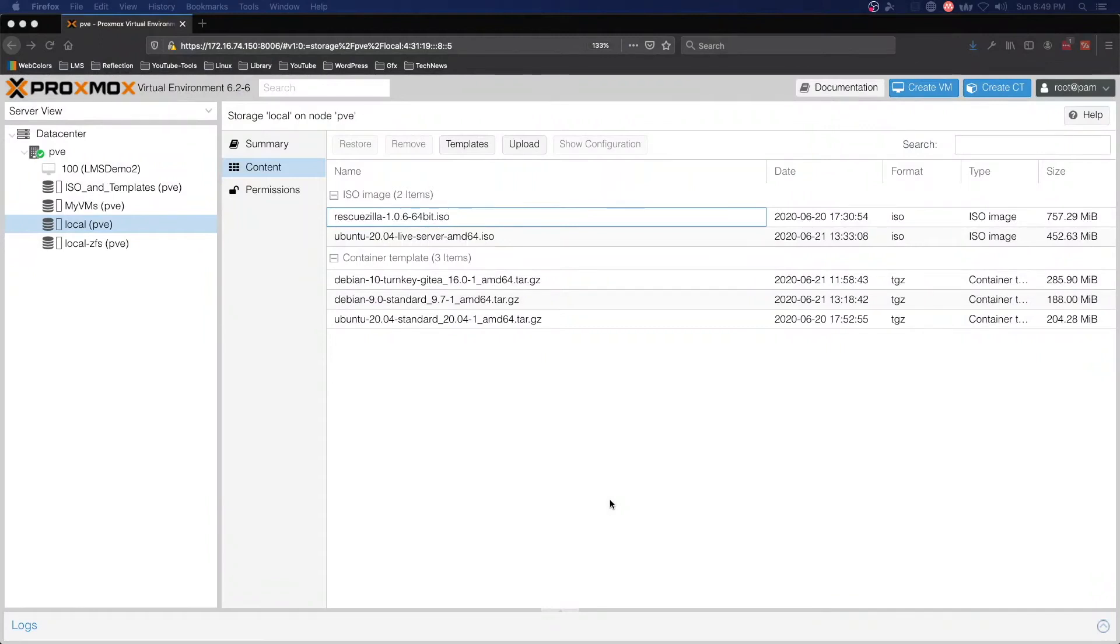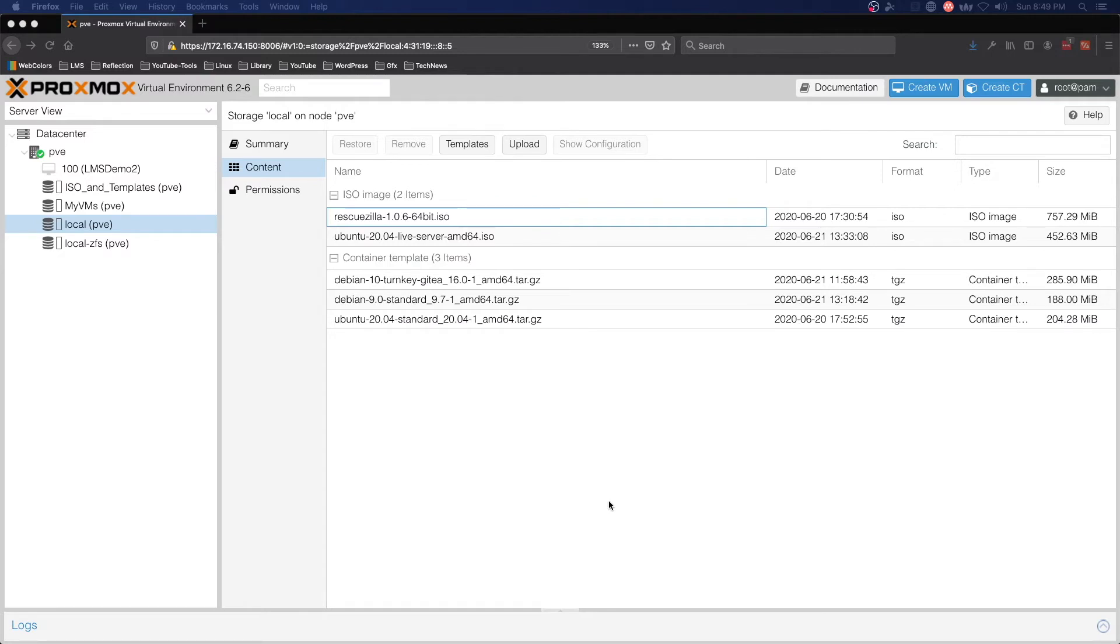Hello and welcome to another Practical IT video. In this video we are going to go over how to restore a virtual machine created in VirtualBox to Proxmox VE using RescueZilla. Let's get started.